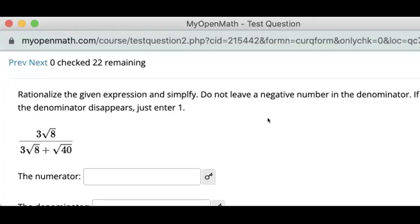We have a radical expression to rationalize where the denominator has two different radicals in it. But the concept is the same — we multiply upstairs and downstairs by the conjugate of the denominator and thereby rationalize the expression.